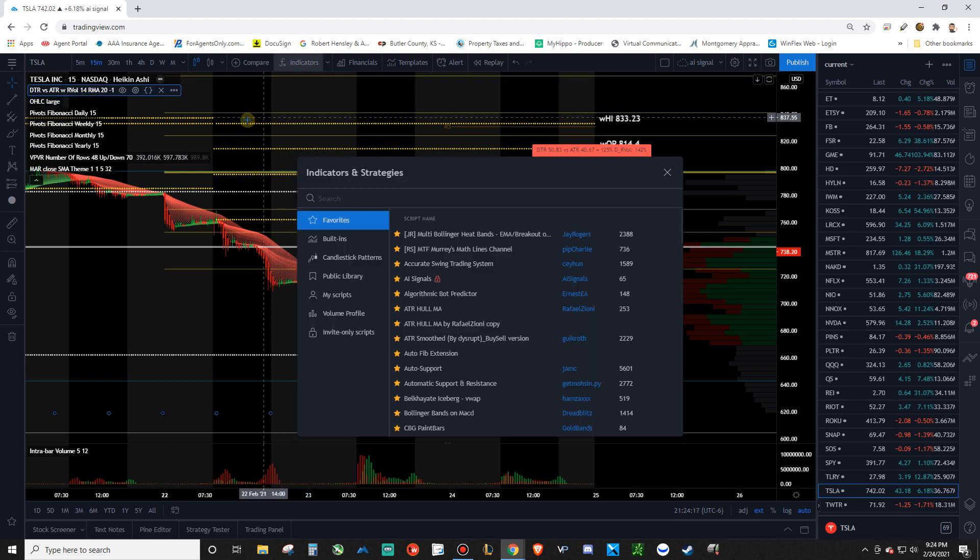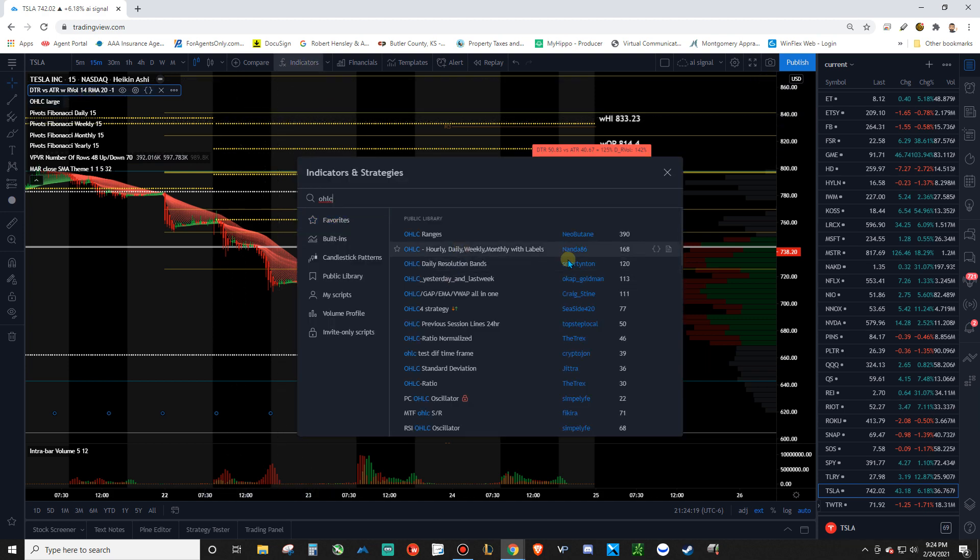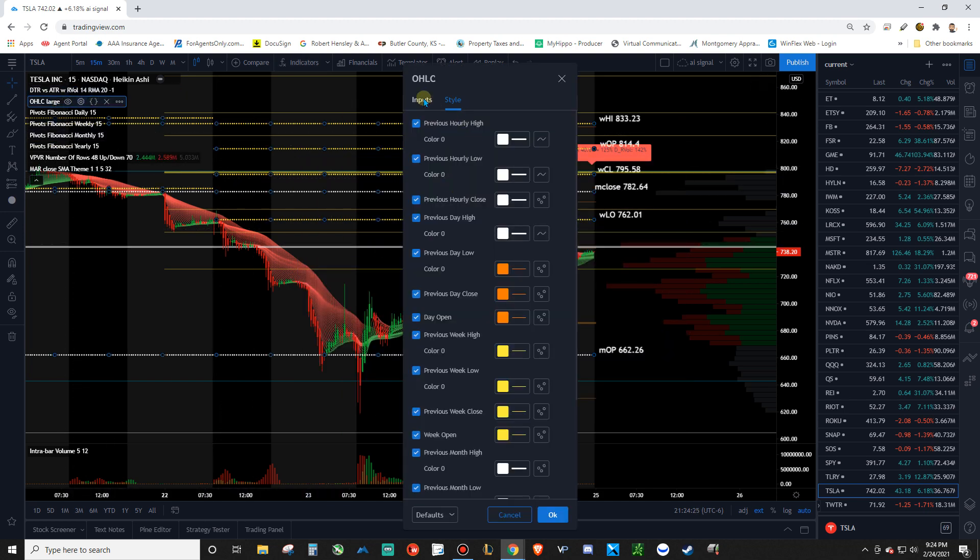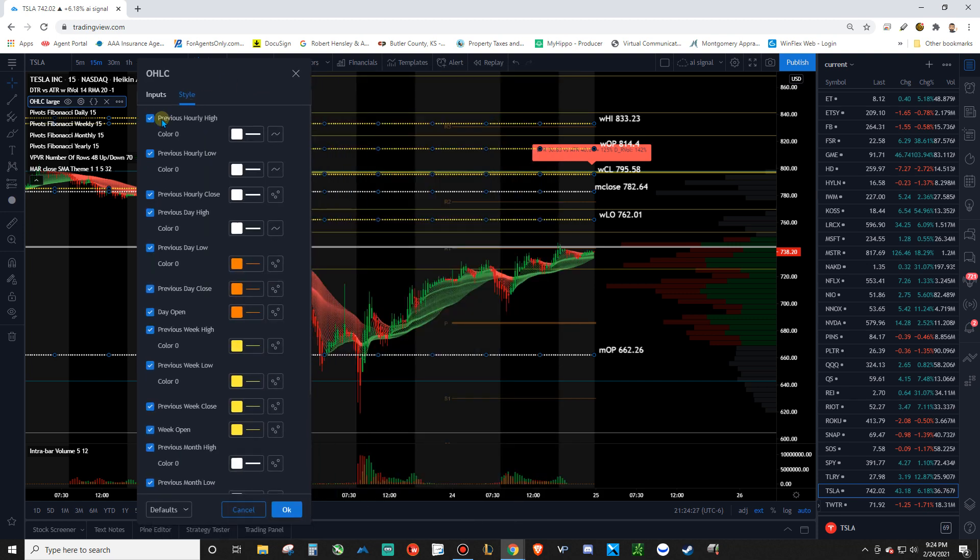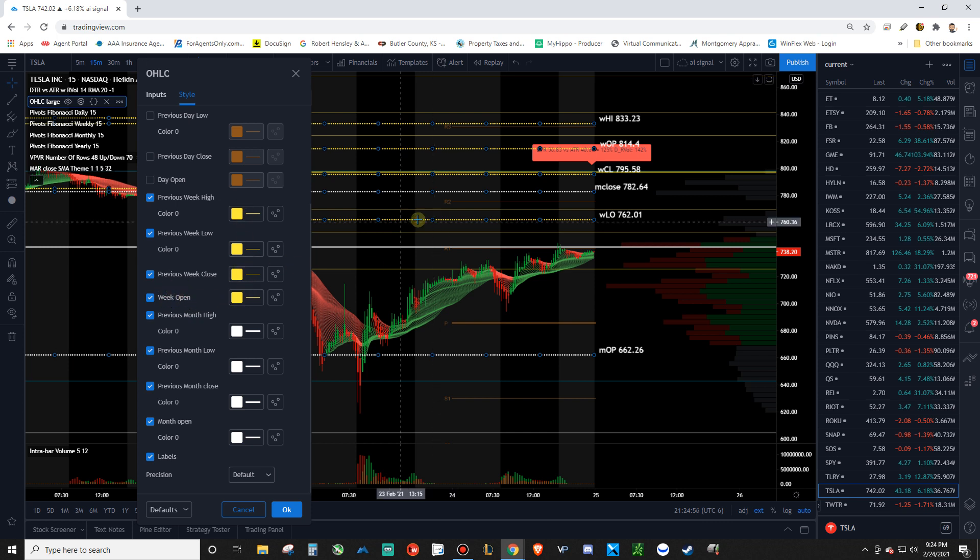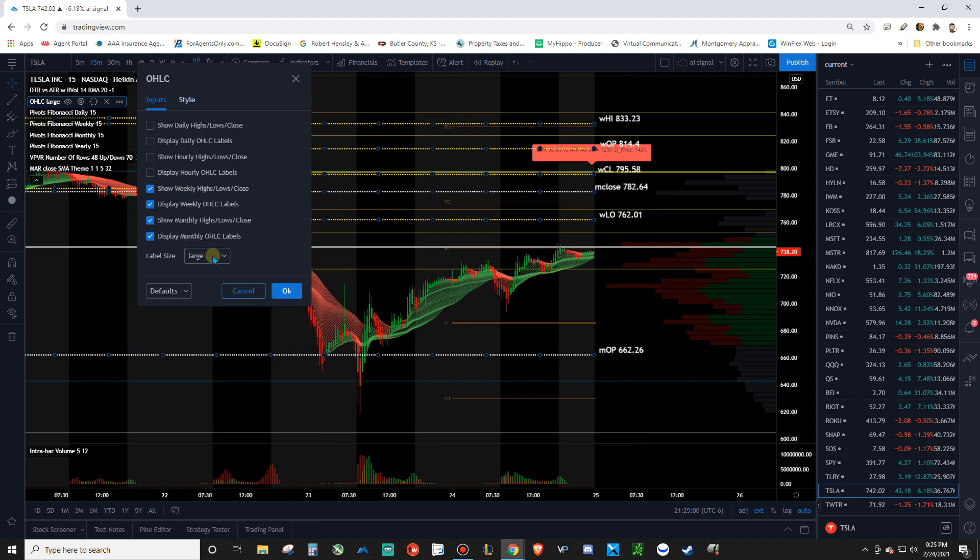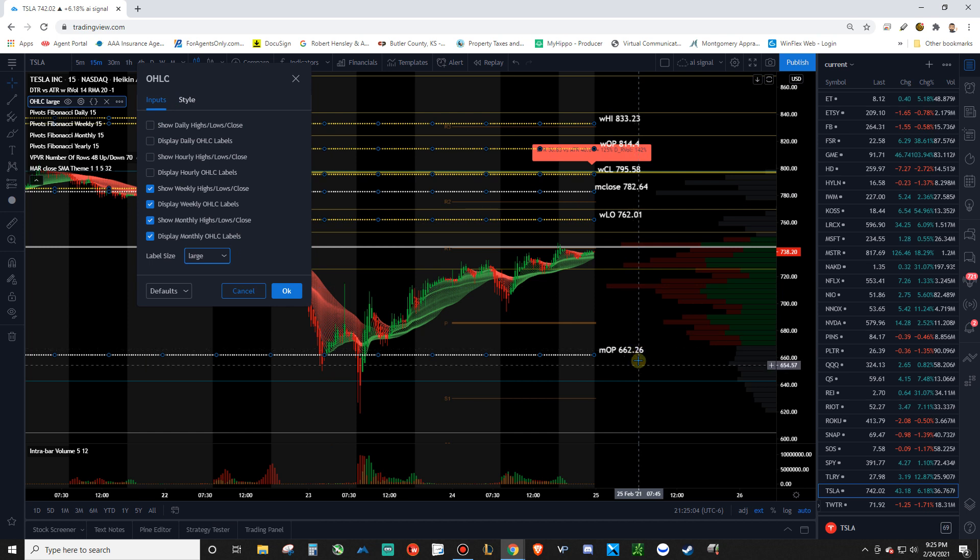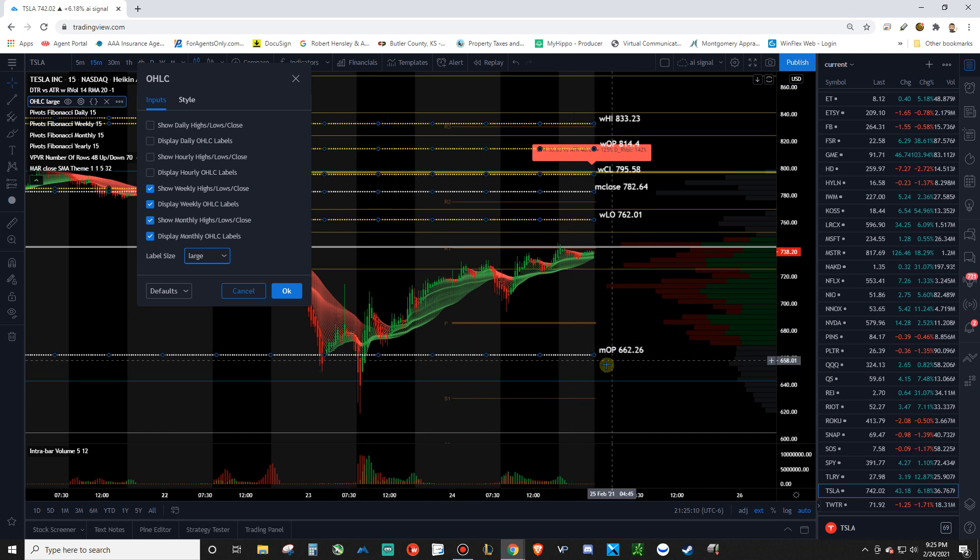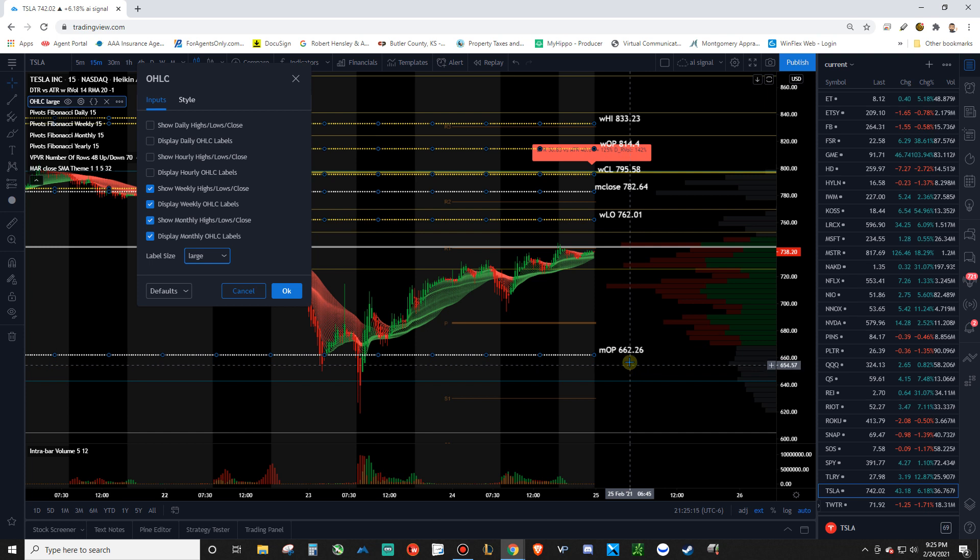Then go find the OHLC, which is just the one by NAND86. Add that in there and come into the settings here. And you can mess with your color coding of everything. You don't need the hourlies on there. And you don't need the previous days unless you want them. I don't use the previous days. I just care about the previous week and previous month. And so my previous week is going to be set up with yellow color coded. And then I change everything to circle.